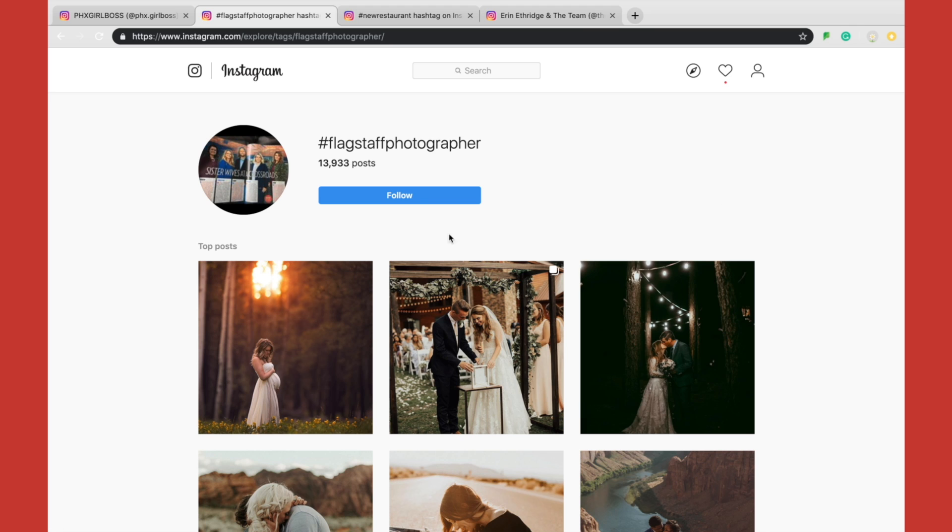Clicking on something like hashtag Flagstaff photographer, we see significantly fewer posts — only 13,000 plus. That's not terrible at all. When looking at the lowest number of hashtag posts you should target, don't go for something with only a few hundred posts. Anything over 10,000 posts within that hashtag are the ones you want to focus on. Anything above a million — I highly suggest you don't go for those hashtags because they're just not going to give you any kind of visibility.